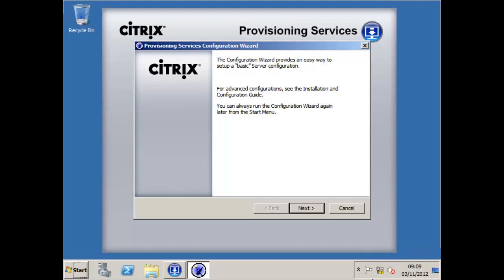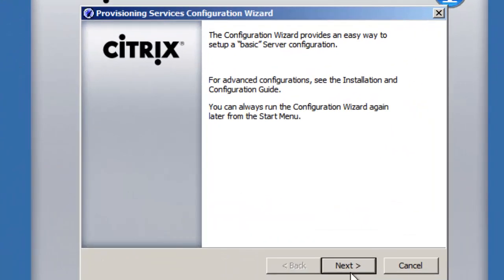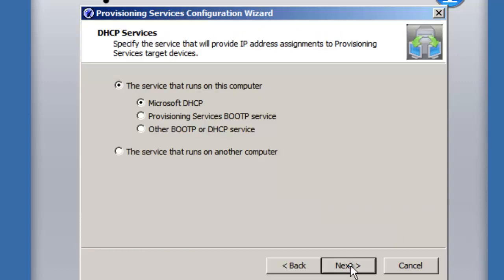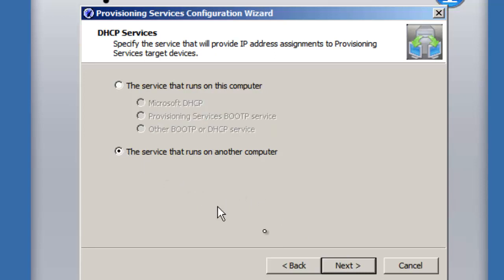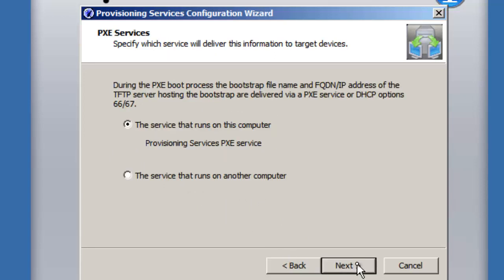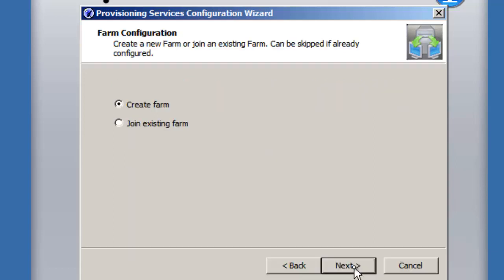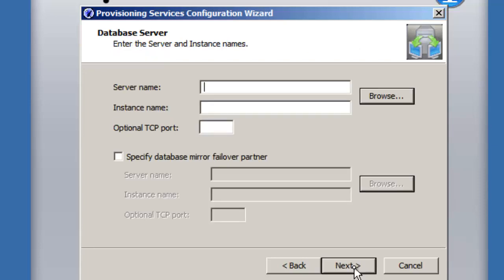At the end of the install, the configuration wizard fires up. The first thing we're asked about is DHCP — we specify that DHCP runs on another computer. For PXE services, we say PXE is running on this server, so we'll have the TFTP server running on this machine. We're going to create a new farm rather than joining an existing one.